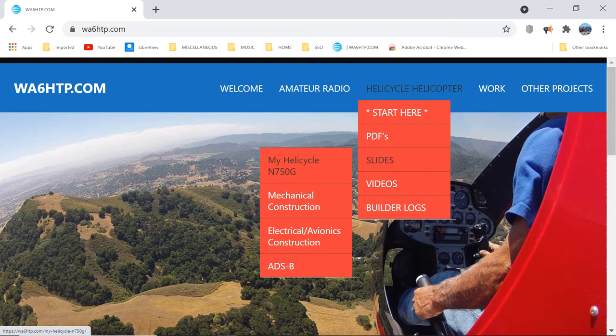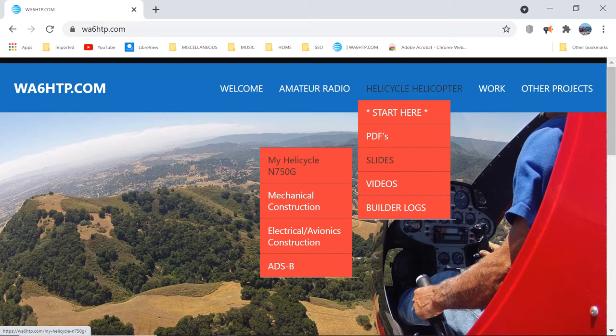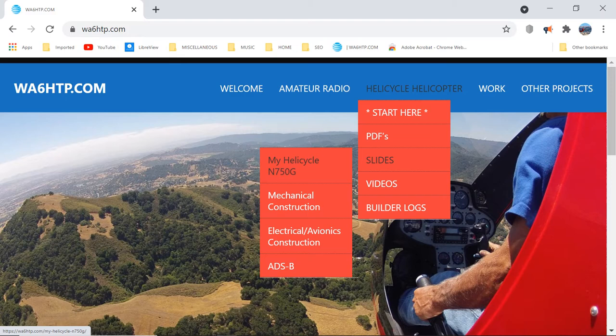I haven't mentioned that I've got something like 350 pages of builder logs there, so if you're building a Helicycle, I know people have found that useful. The FAA certainly liked it when I went to get my blessing from the local FSDO office with a giant binder of all this stuff. All of that is available in PDF form, and I'll show you how you can look at that and make it look pretty nice.